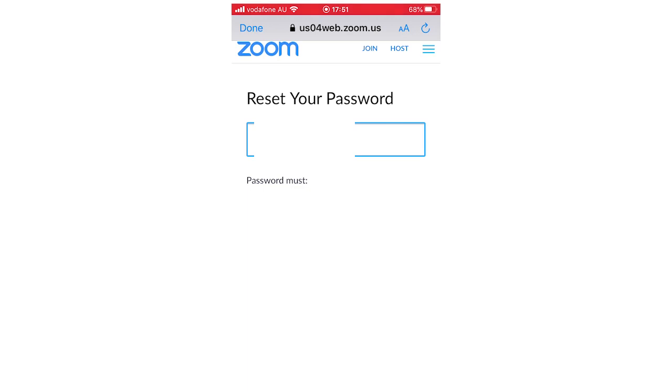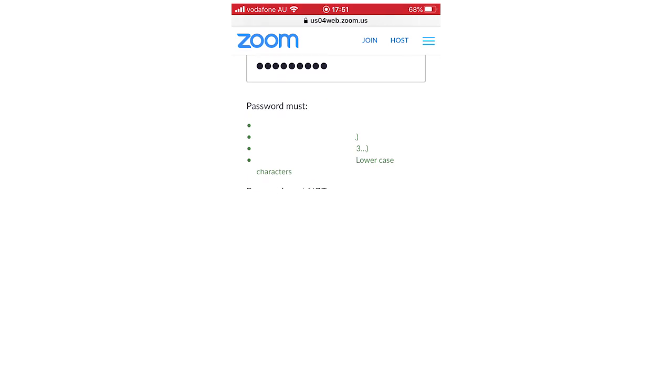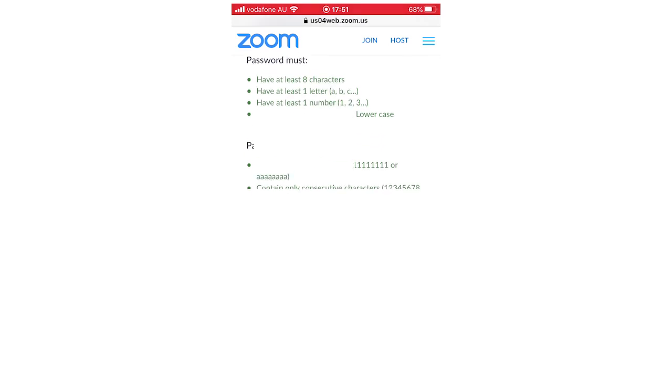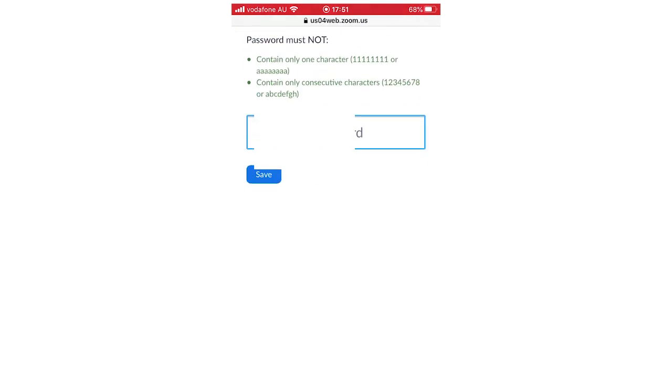For instance, at least eight characters, at least one number, include uppercase and lowercase, things like that for the password. So make sure you are following that.